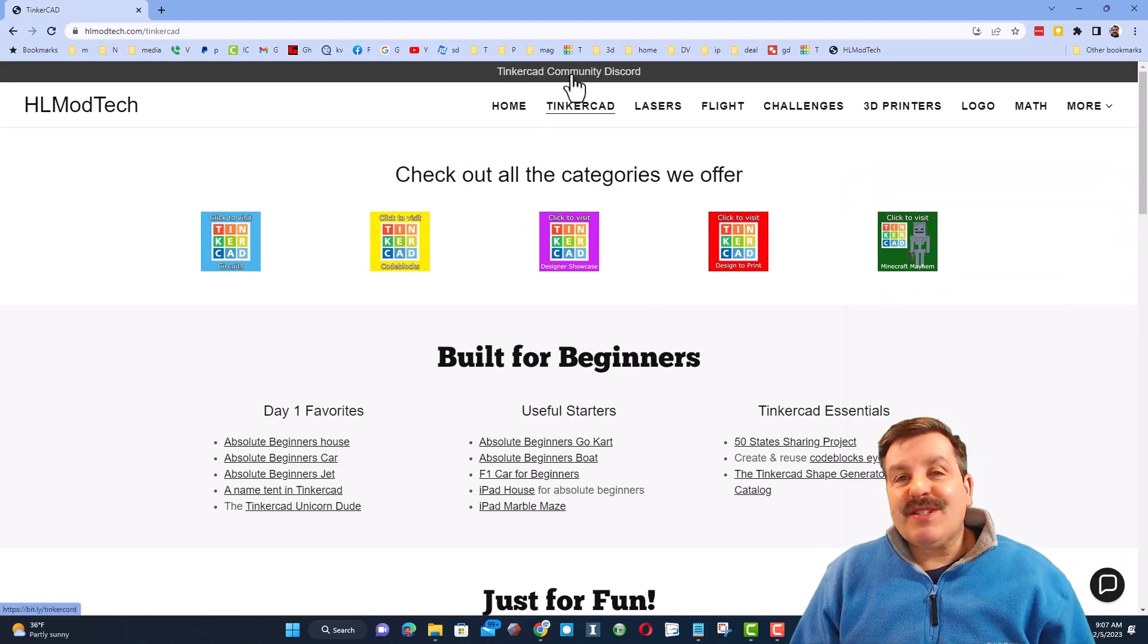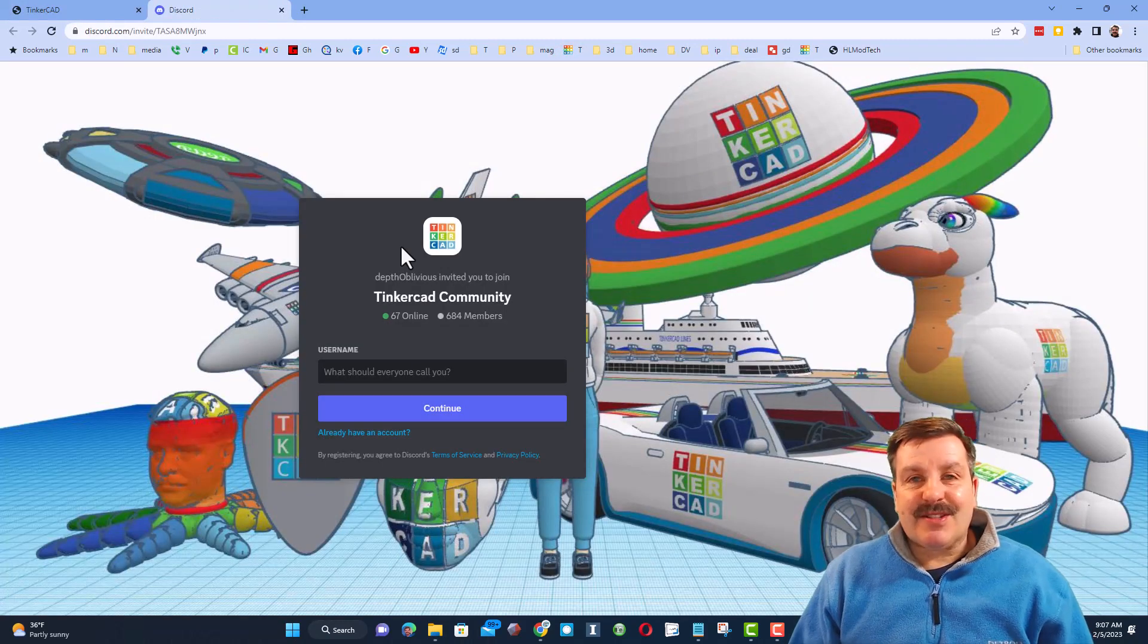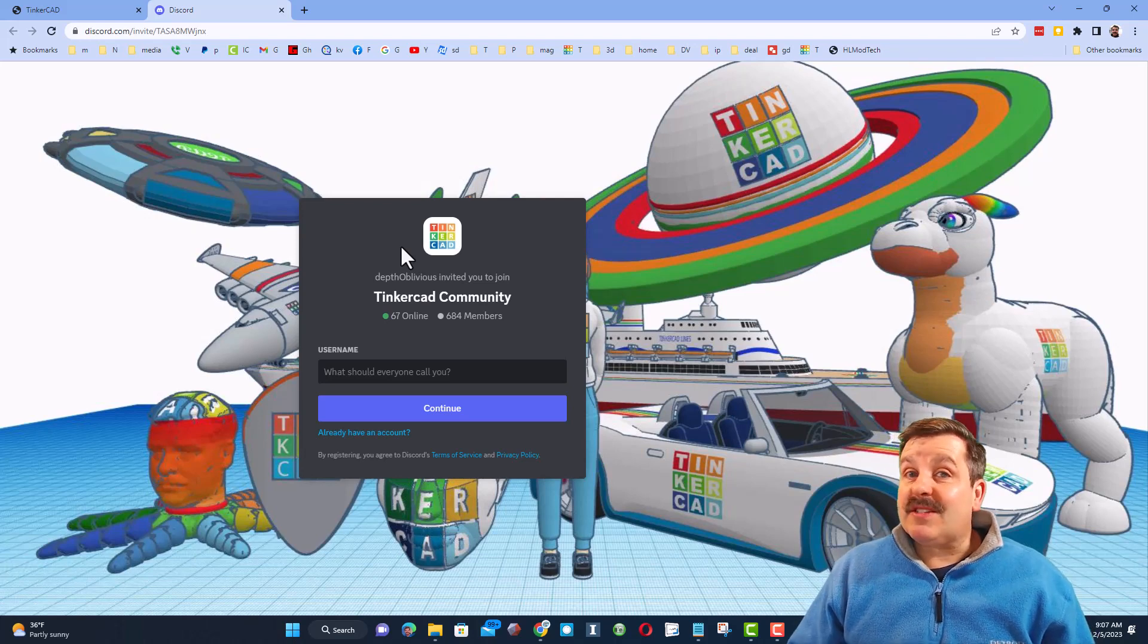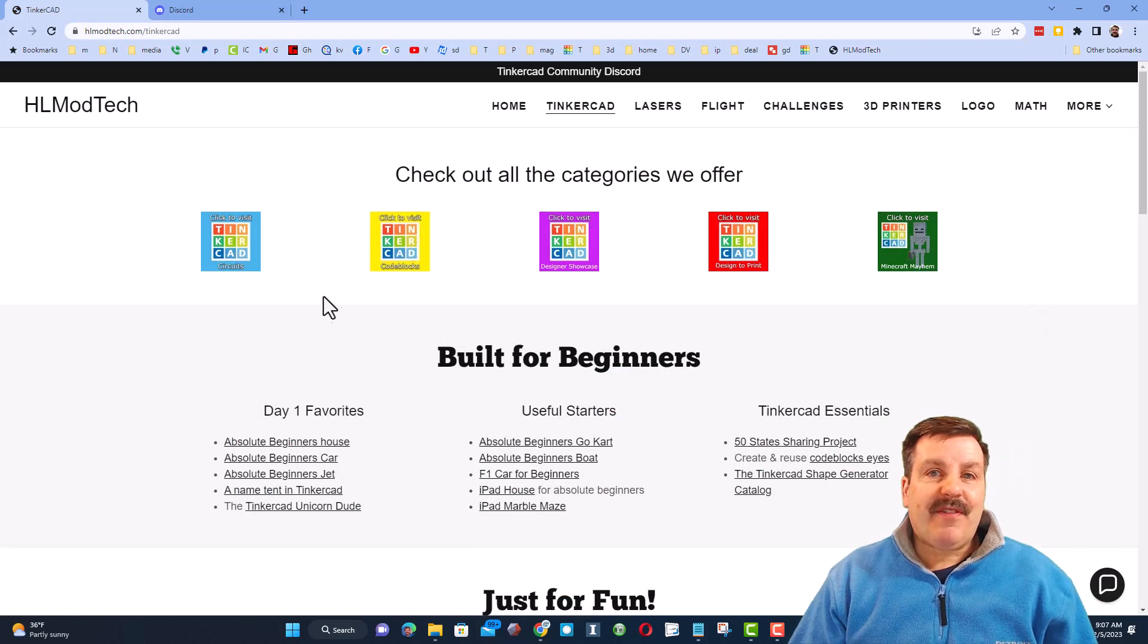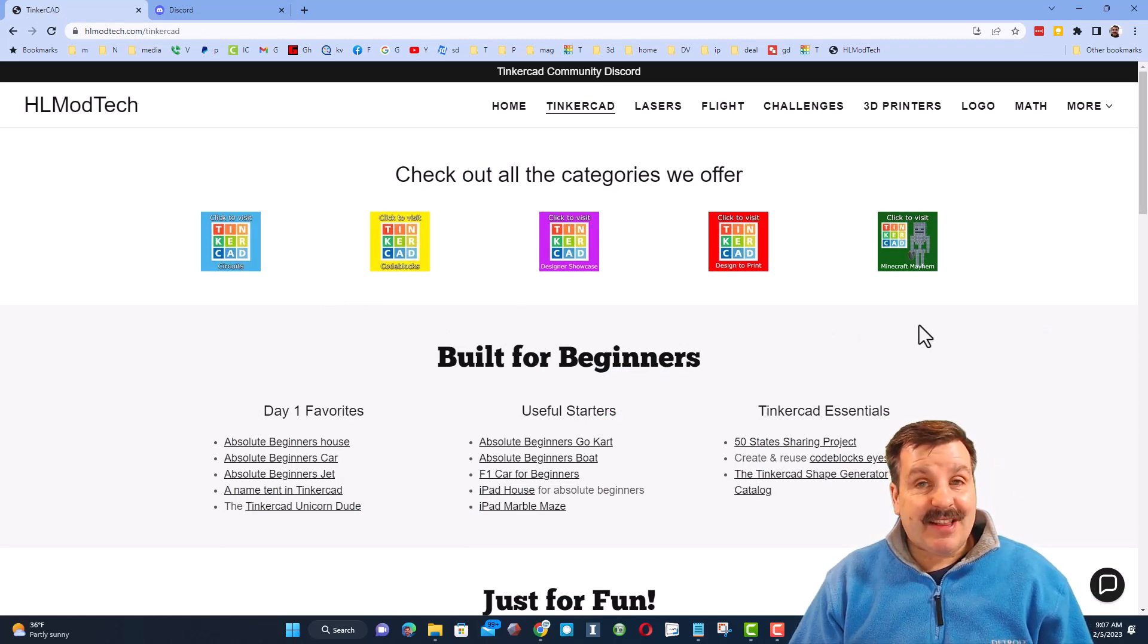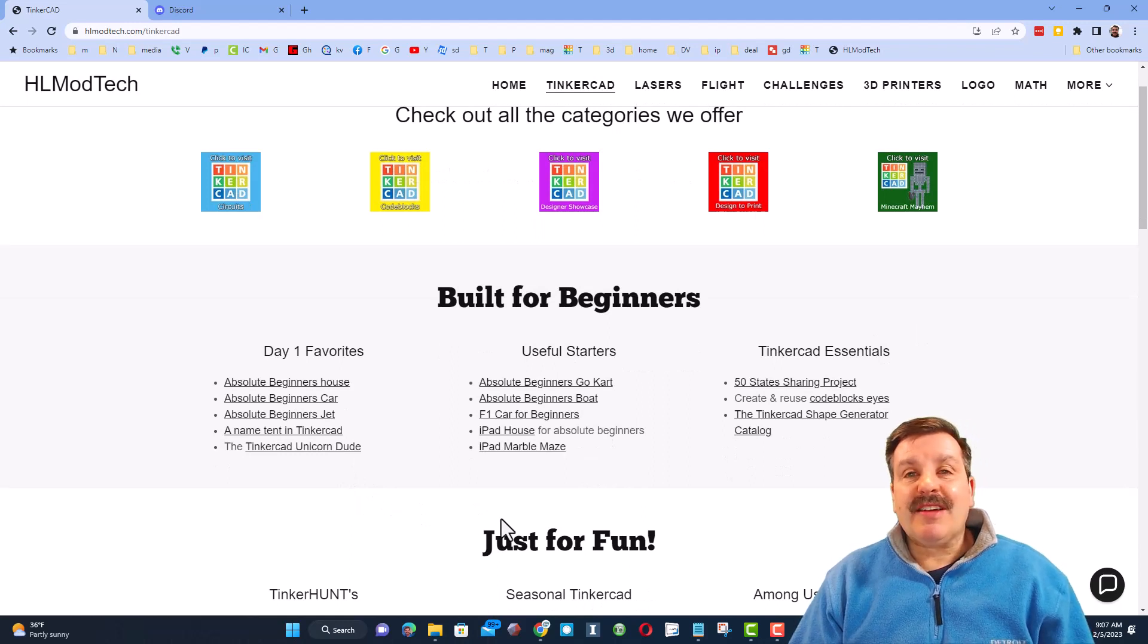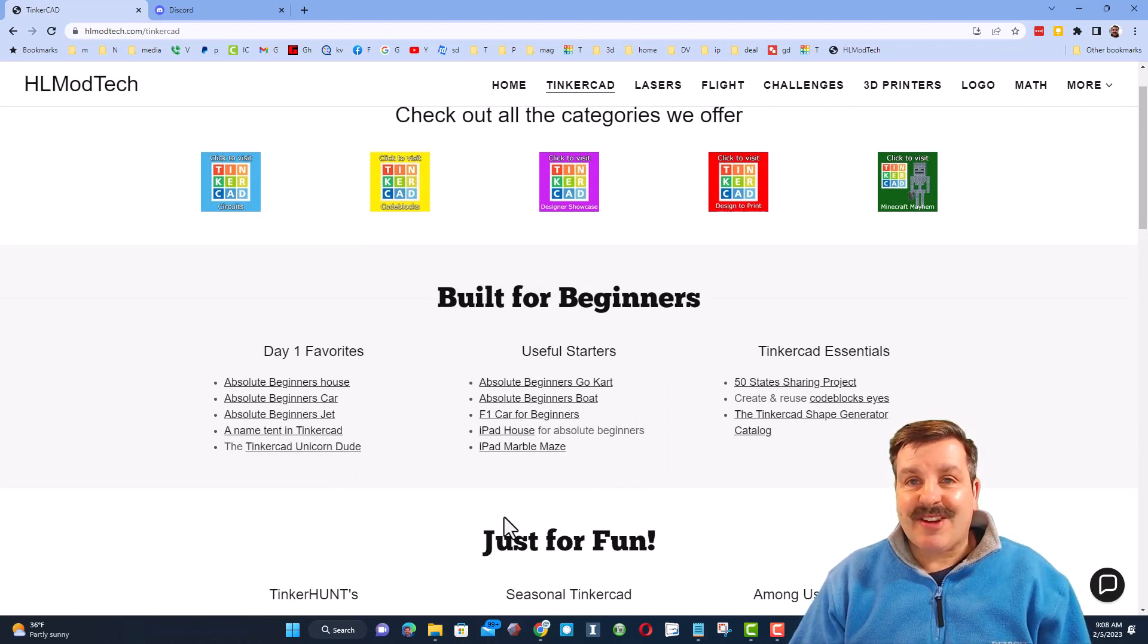Of course, friends, I do also want to highlight the Tinkercad community discord. As you can see, we have more than 600 members and it is a fantastic place to talk everything Tinkercad. Finally, you'll also find all of the categories of Tinkercad lessons I have and below that you'll find my day one lessons that are great if you're just starting to use Tinkercad.